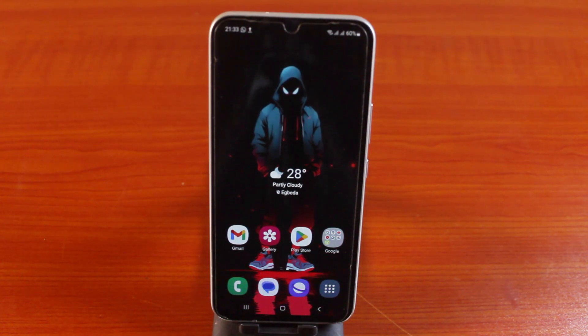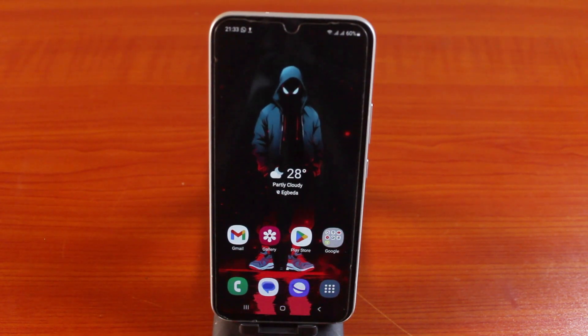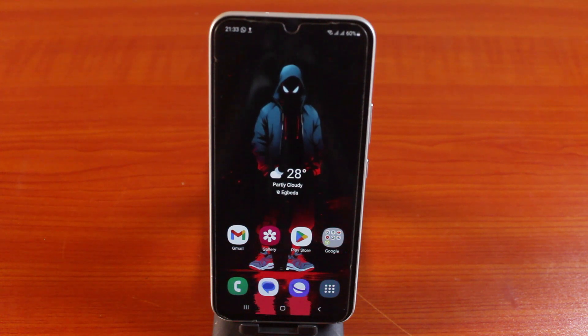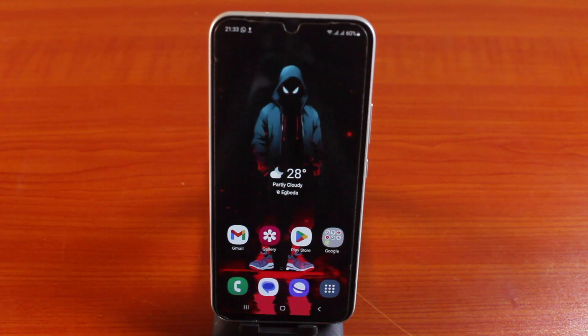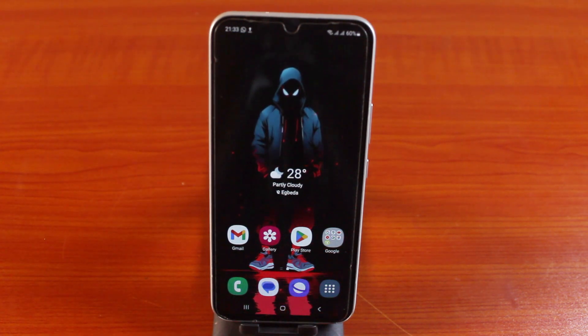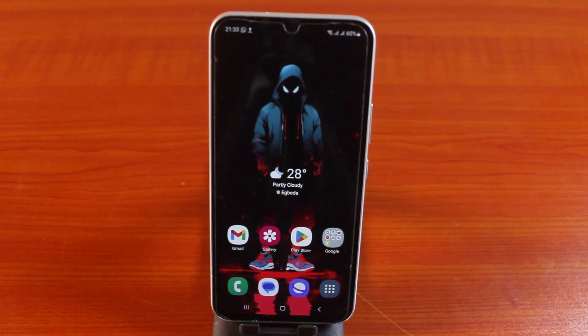With the Samsung Galaxy video wallpaper, you can only use it as your Samsung phone lock screen, while the third-party application allows you to set the live wallpaper as both the home screen and lock screen video wallpaper.